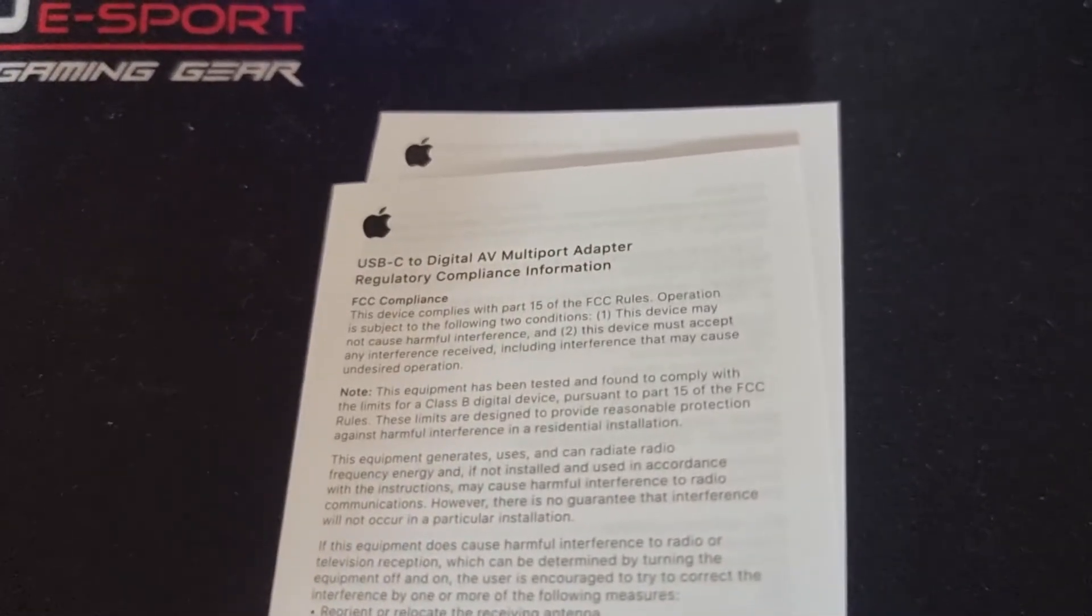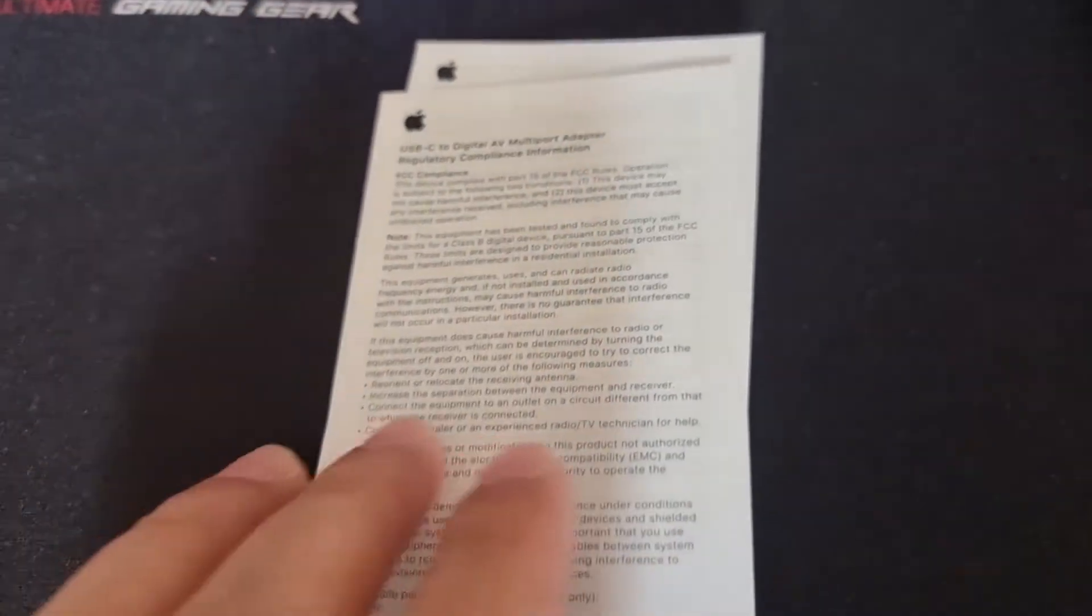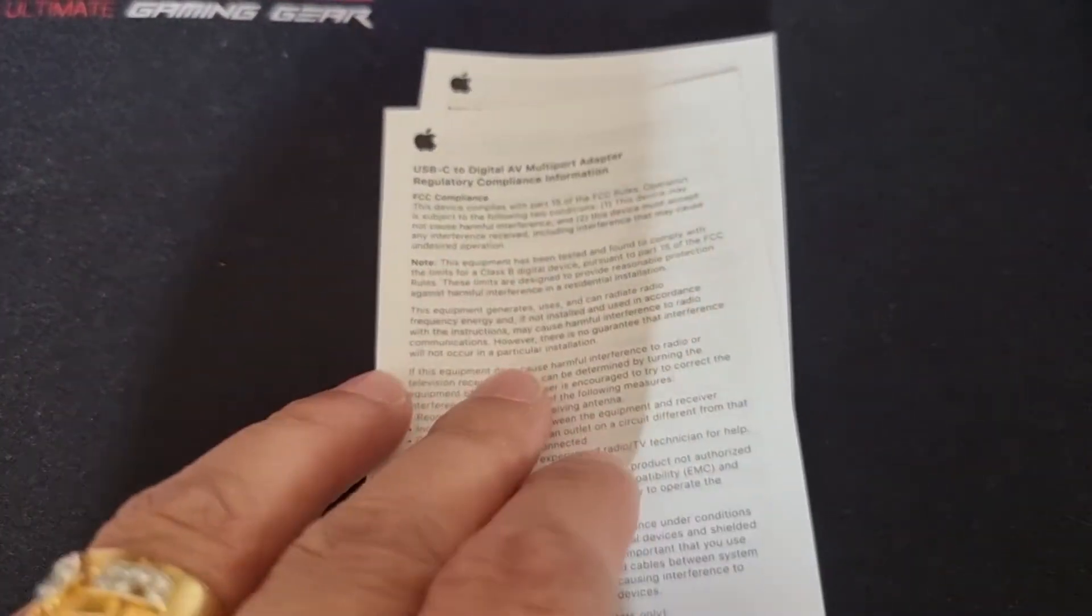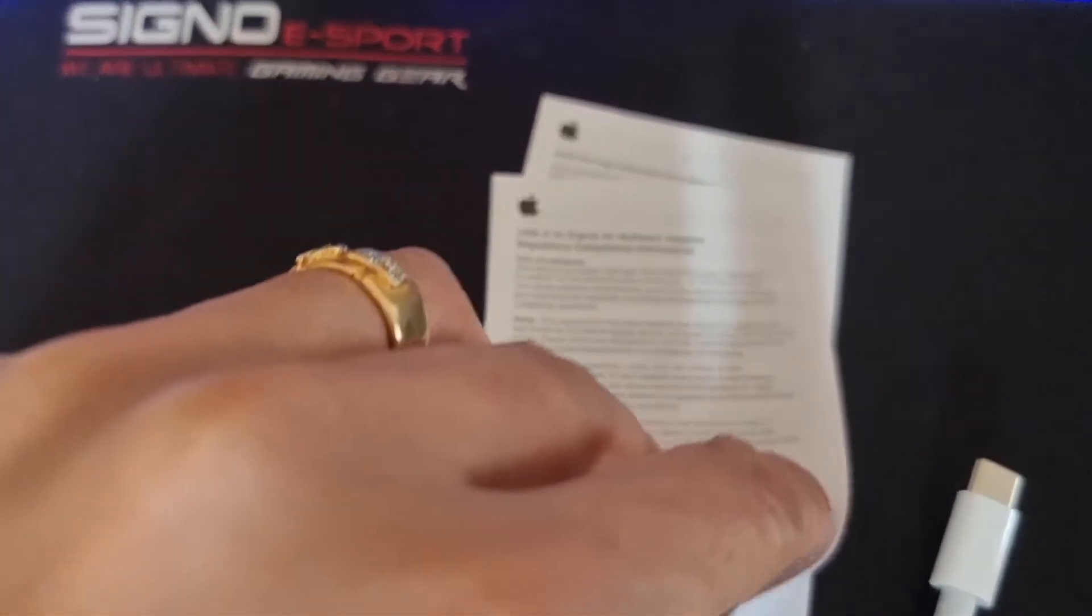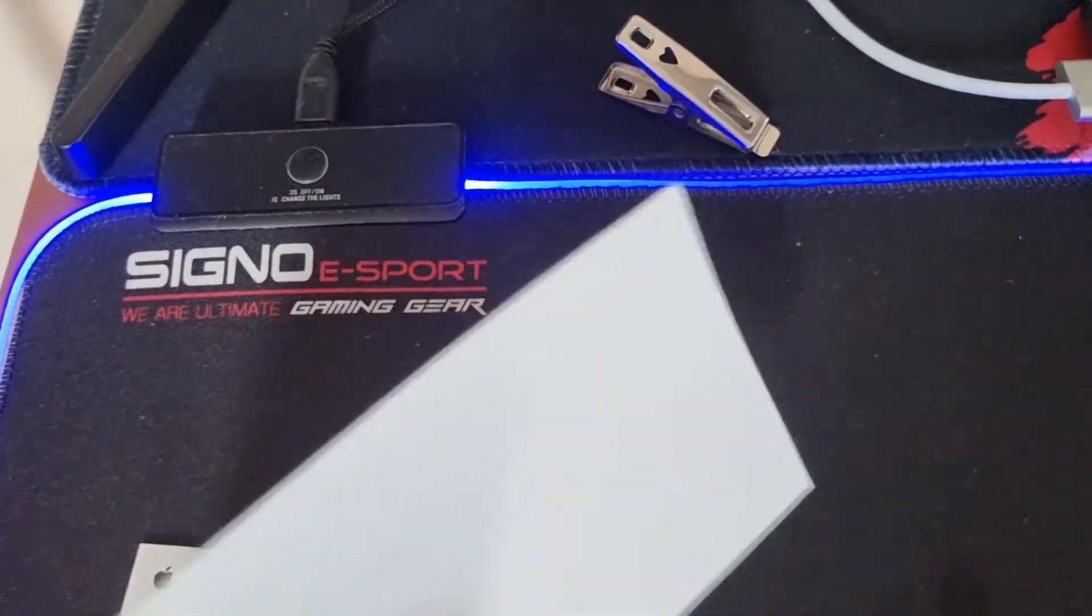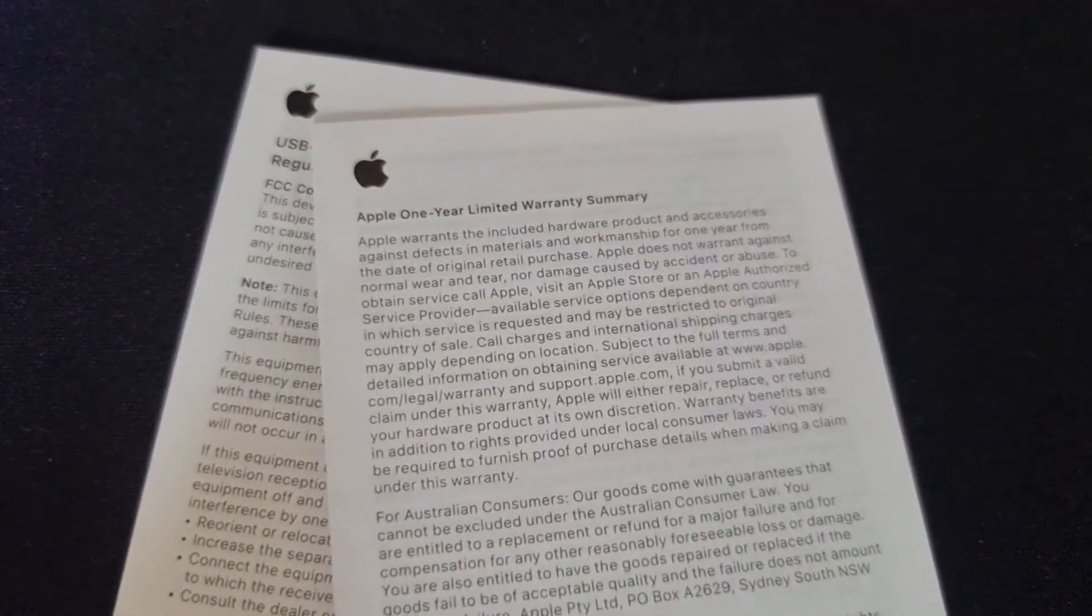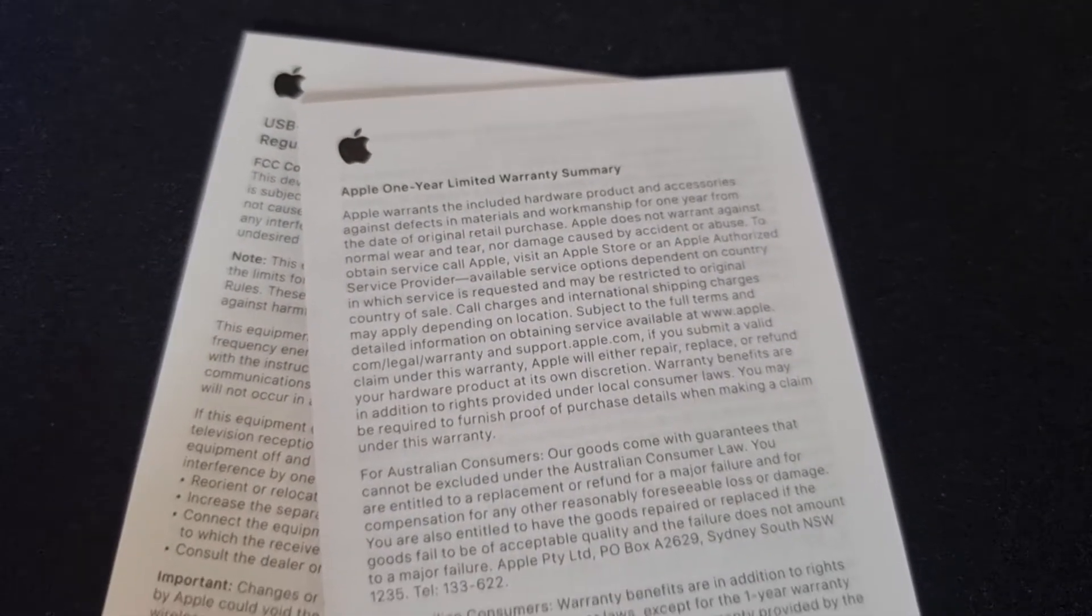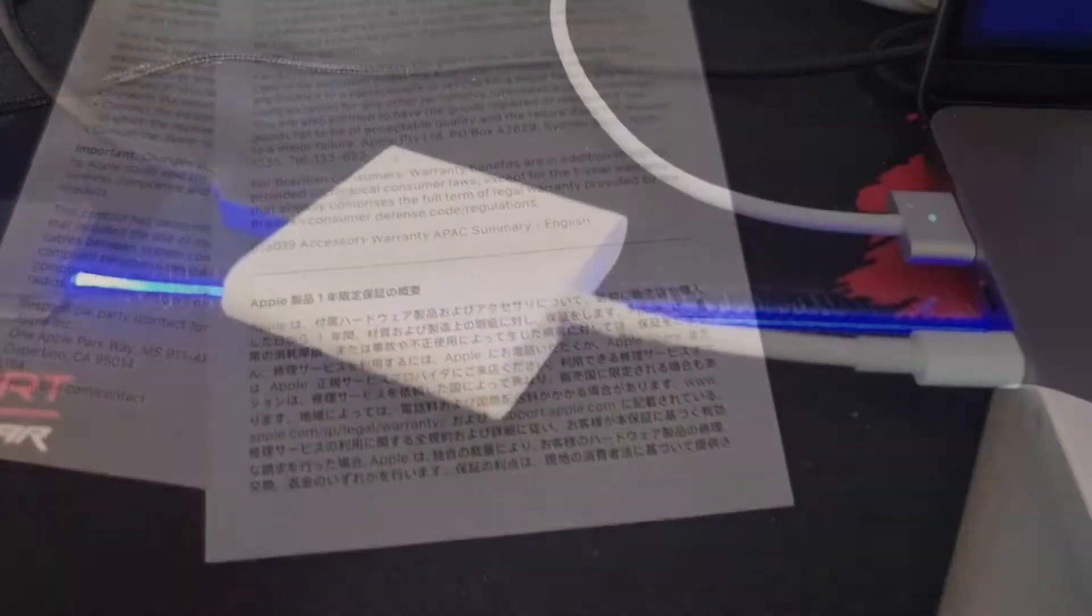In here, you will see the instruction, information, registry, compliance information thing. Not instruction. It's just a regulation something and so on. And for this case, just the one year limited warranty summaries that you can see here.